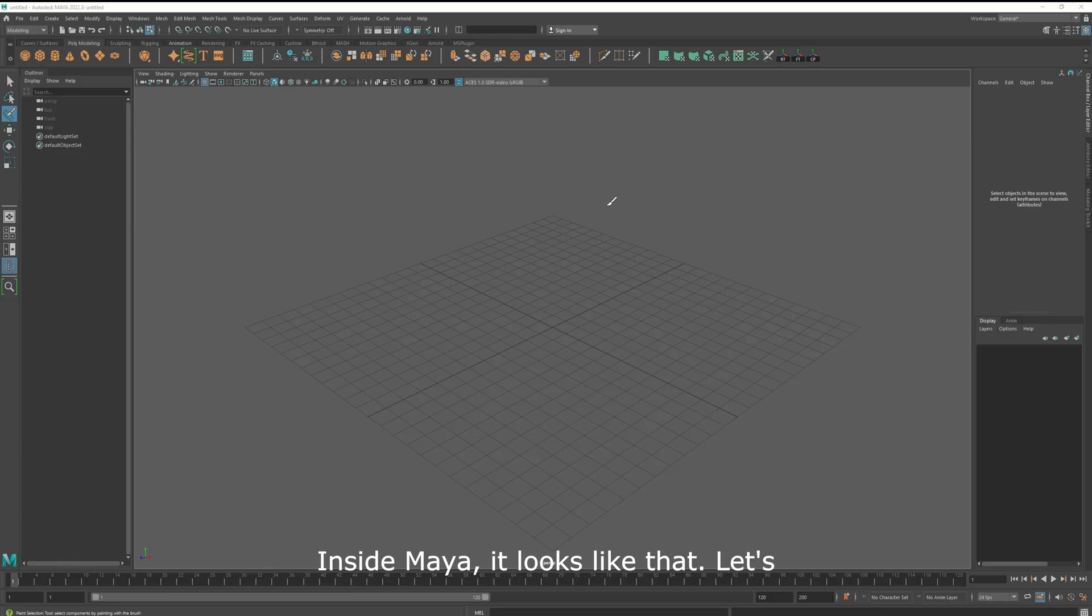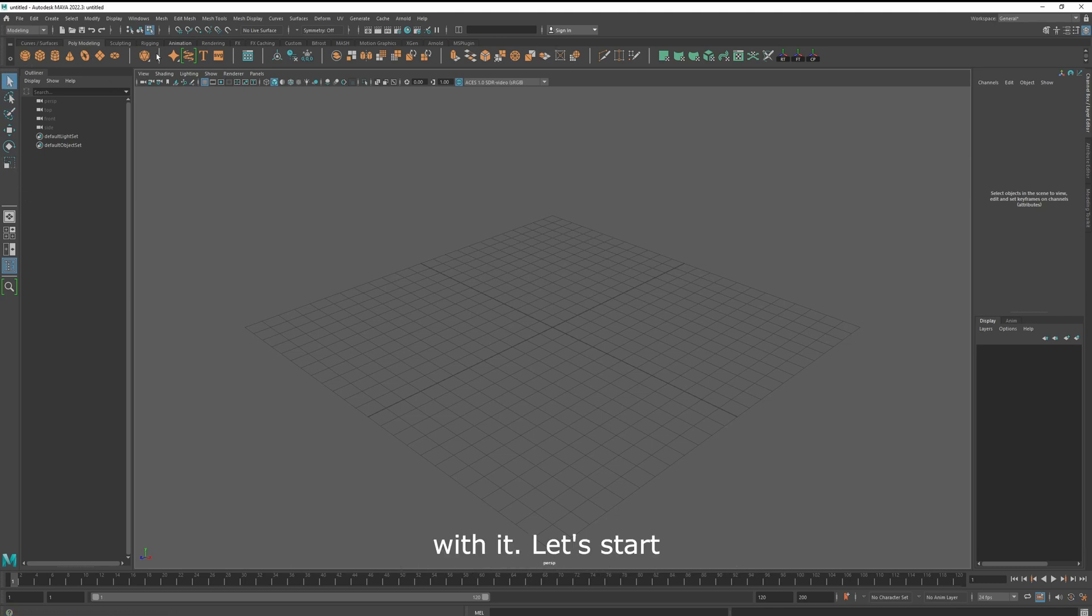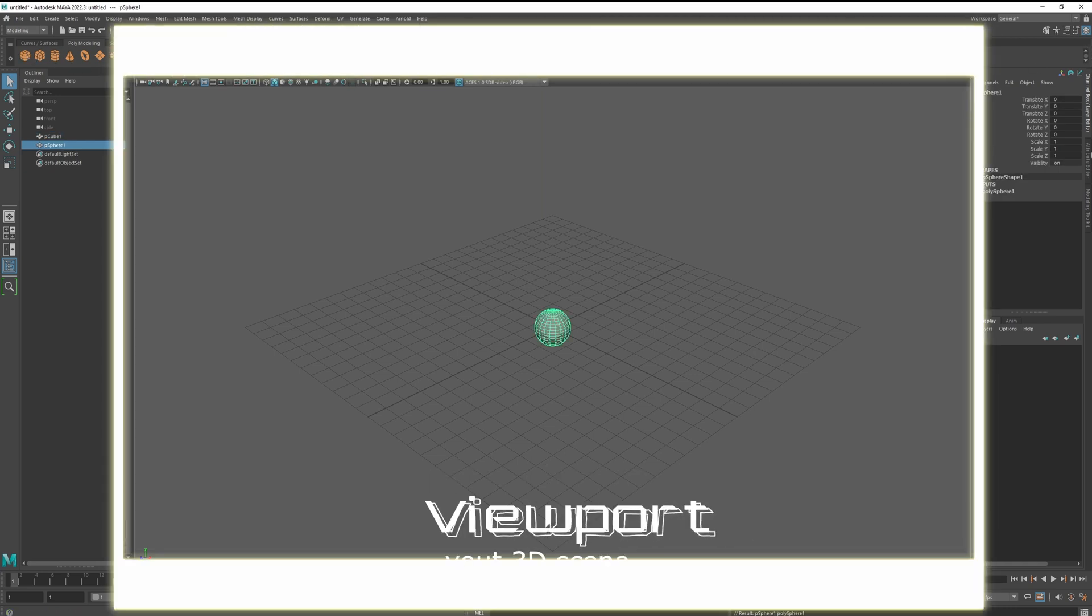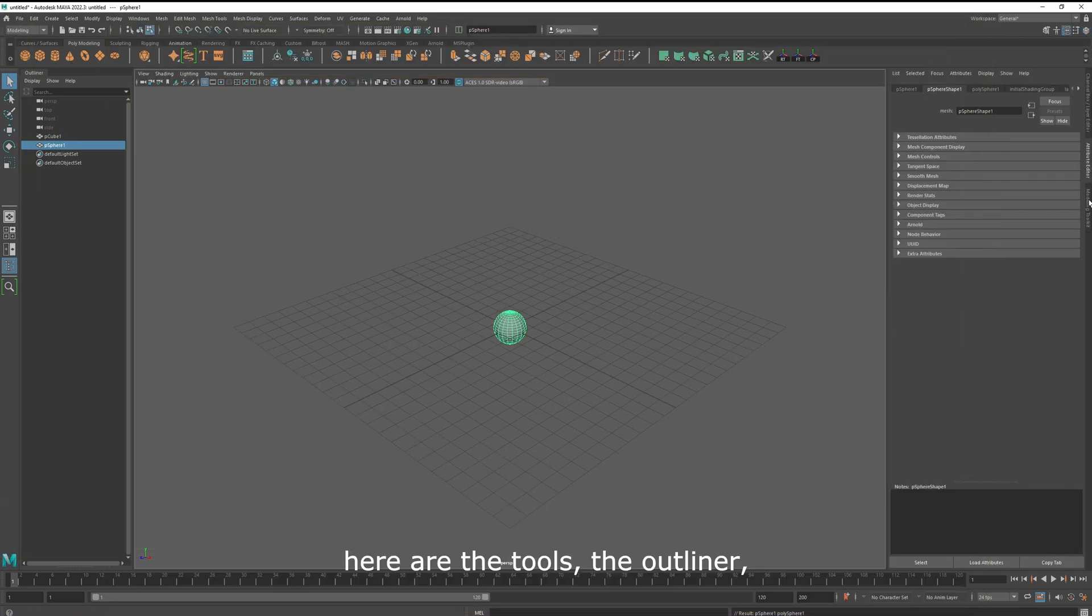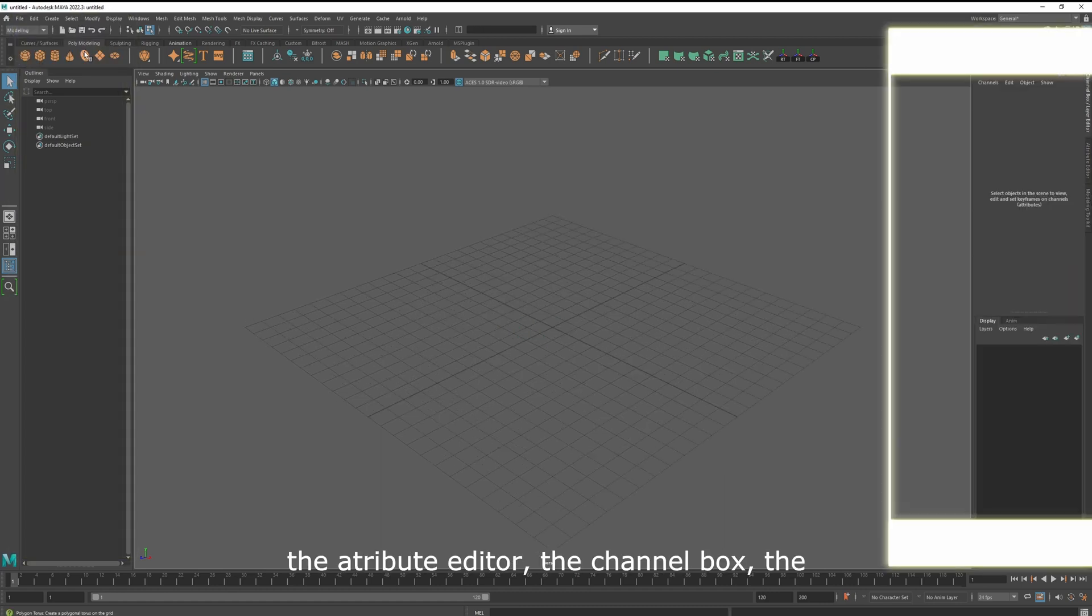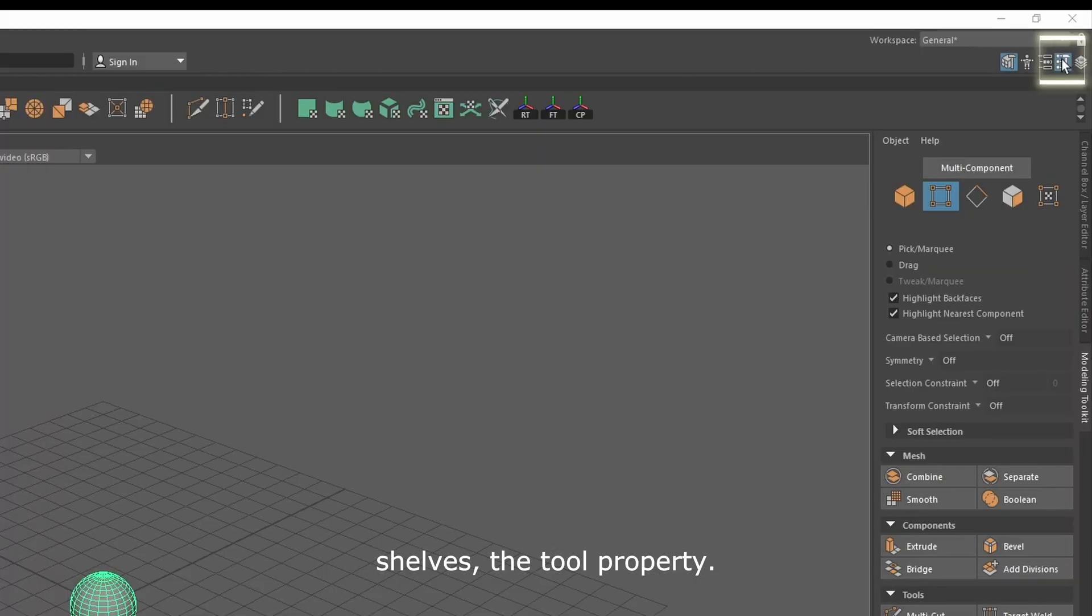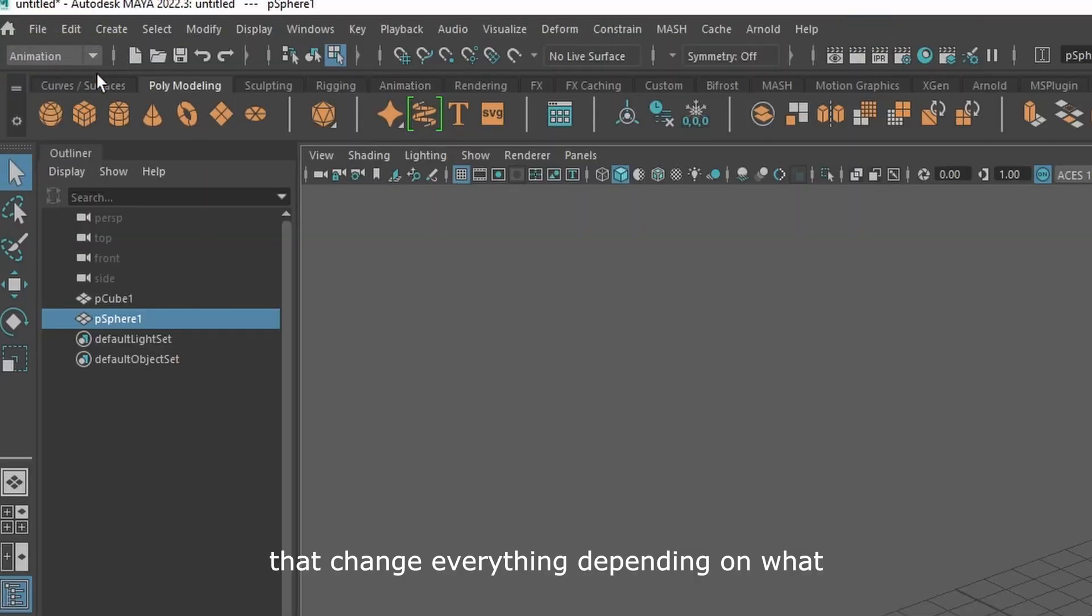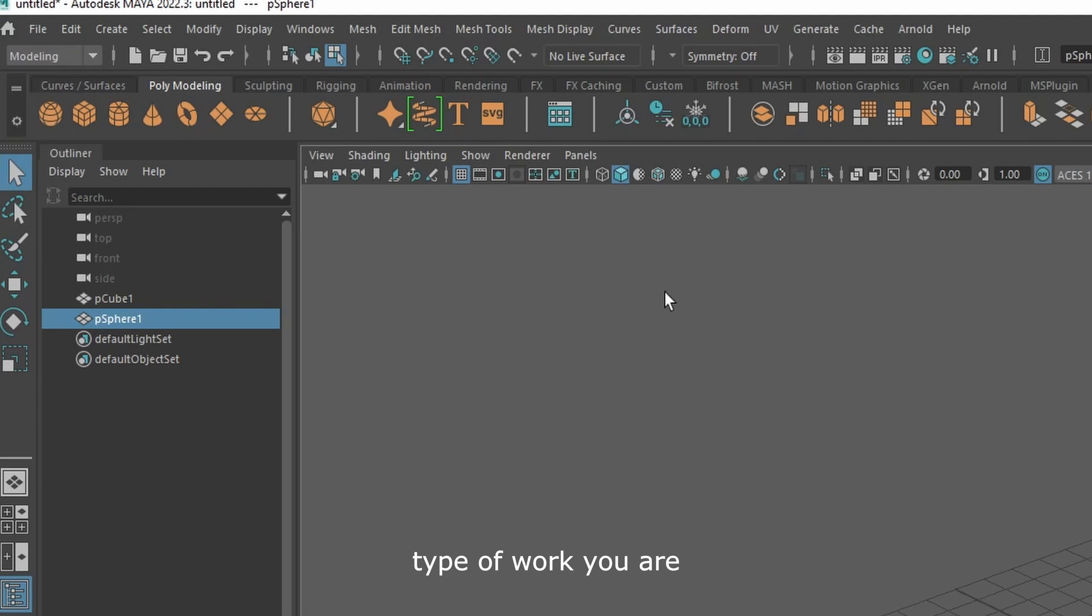Inside Maya, it looks like that. Let's have a look at the fundamentals first, no need to remember anything, you will remember as you start actually working with it. Let's start with the viewport, it's where you can see your 3D scene. Here are the tools, the outliner, the attribute editor, the channel box, the shelves, the tool property, and this is the shelf modifier that changes everything depending on what type of work you are working on right now.